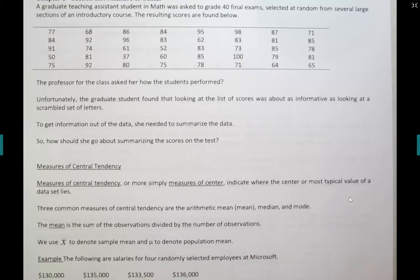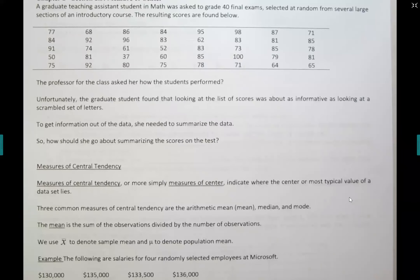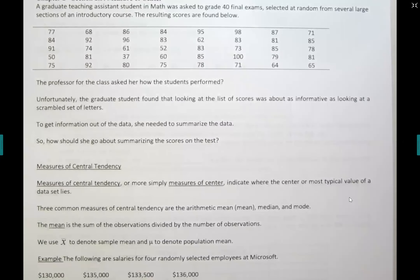Now we're moving to section 2.3. In section 2.2, you only need to know what the stem and leaf plot is and how to construct it. In section 2.3, you're going to learn about the measures of center. Many of you already know about them as averages, but there are three types: the mean, the median, and the mode.